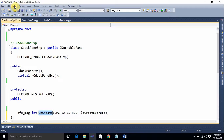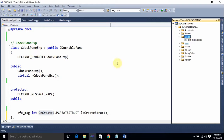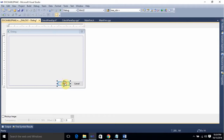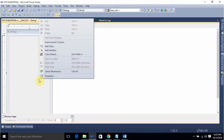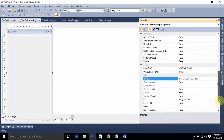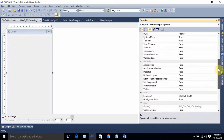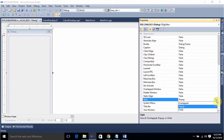Next we need to add a dockable dialog box. For that, go to View > Resource View. From Resource View, double-click on Dialog, right-click on Dialog, and select Insert Dialog. Delete the OK and Cancel buttons. Resize the dialog. Right-click on the dialog, go to Properties, and change the ID to IDD_DIALOG_BOX. Then change the style to Child.